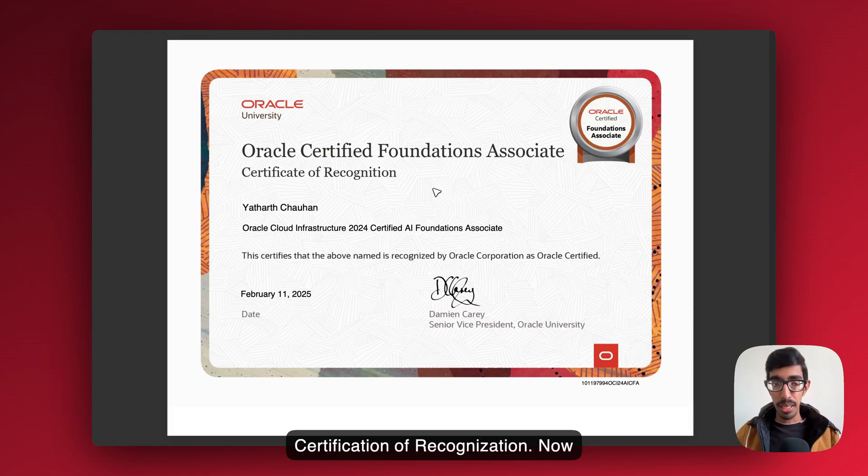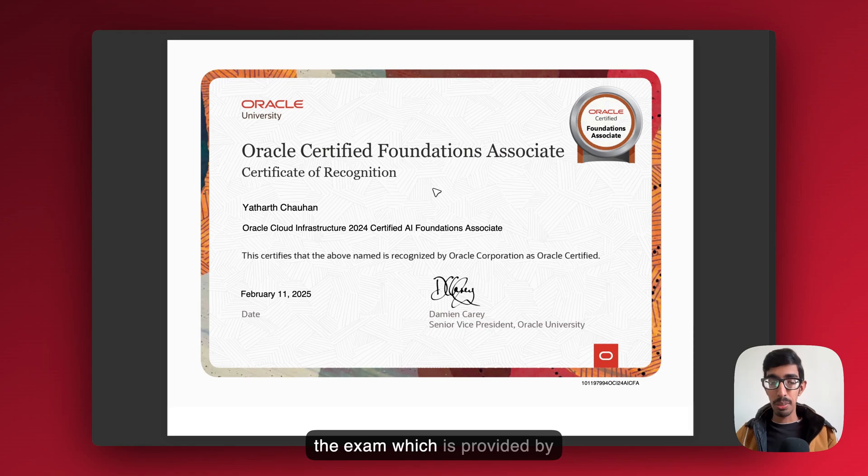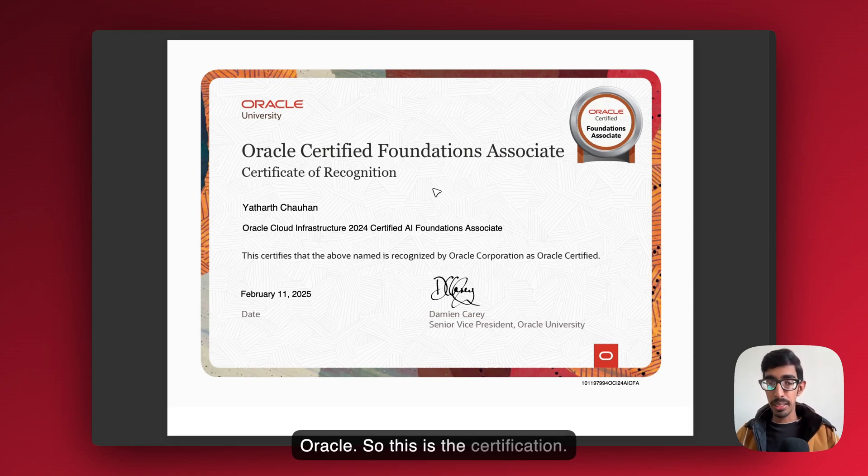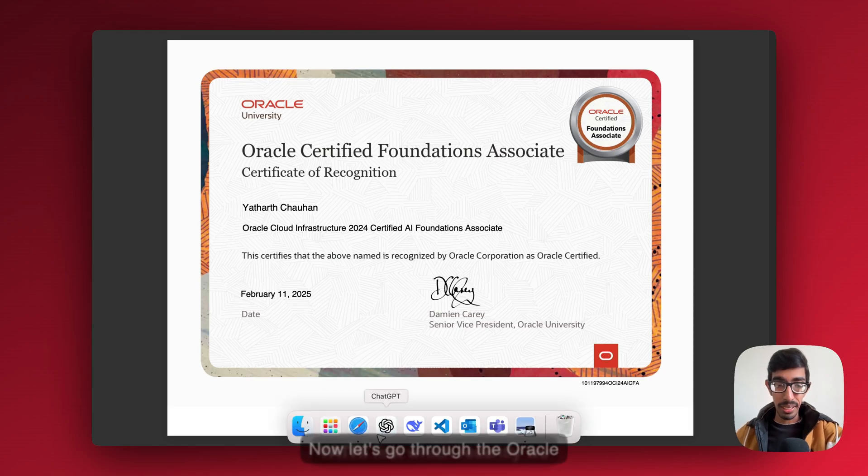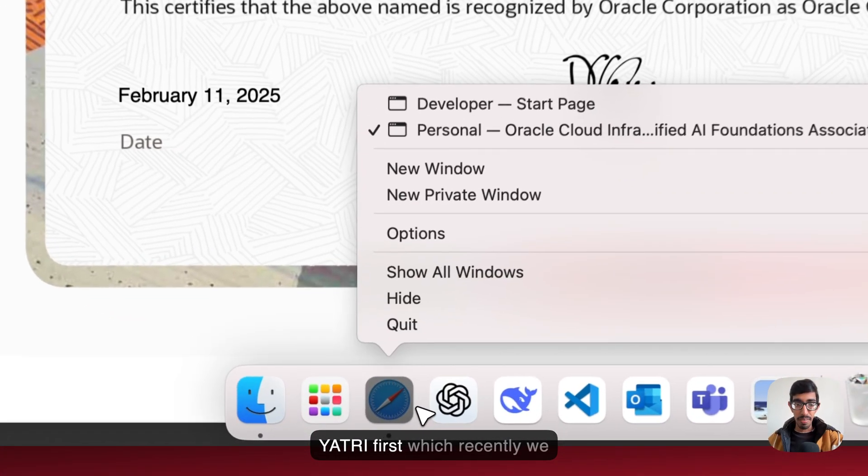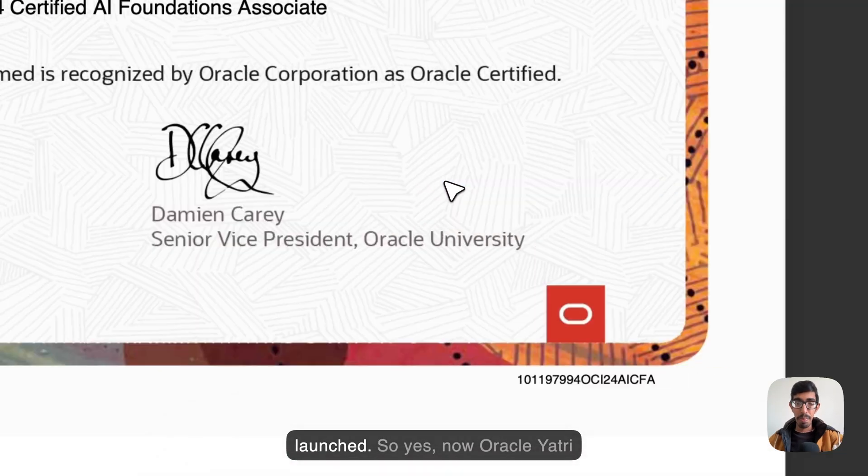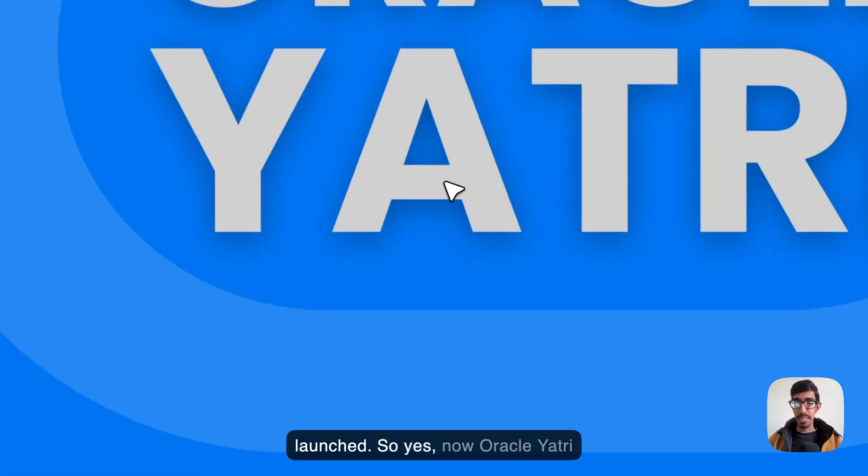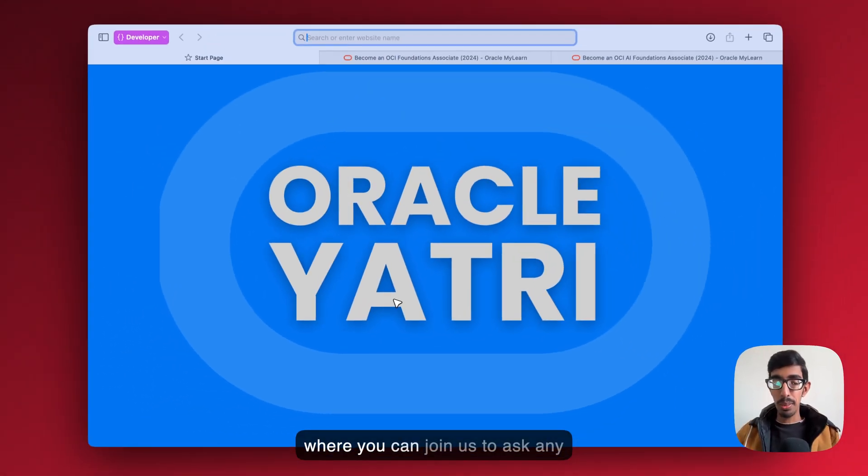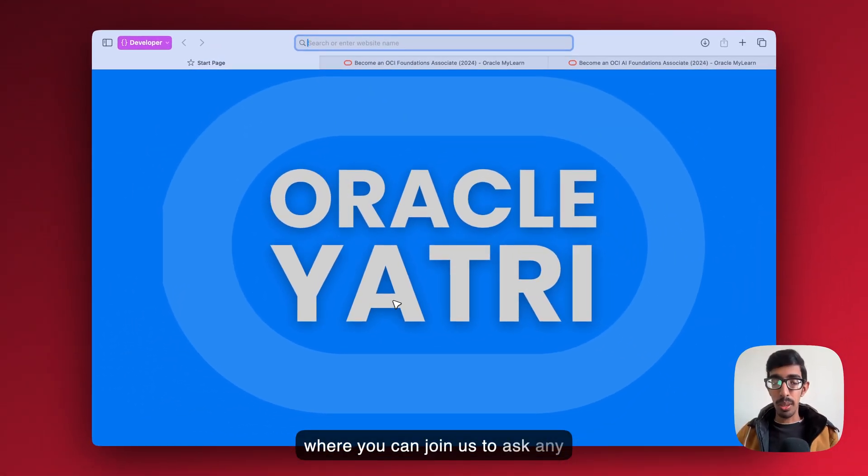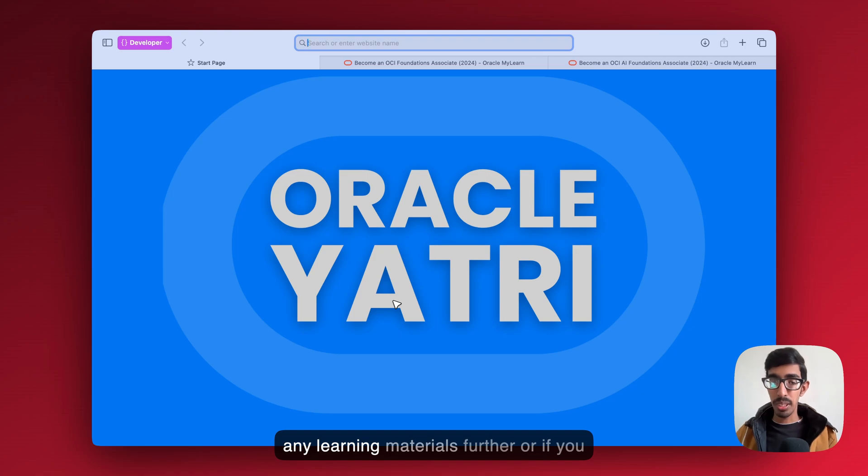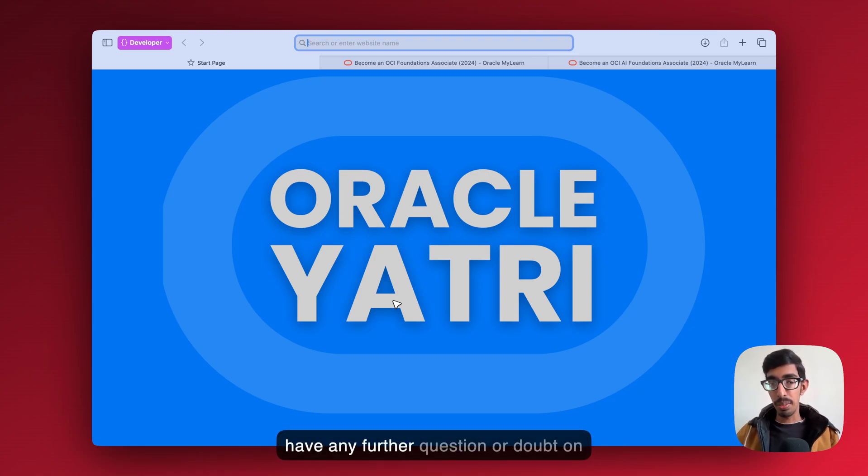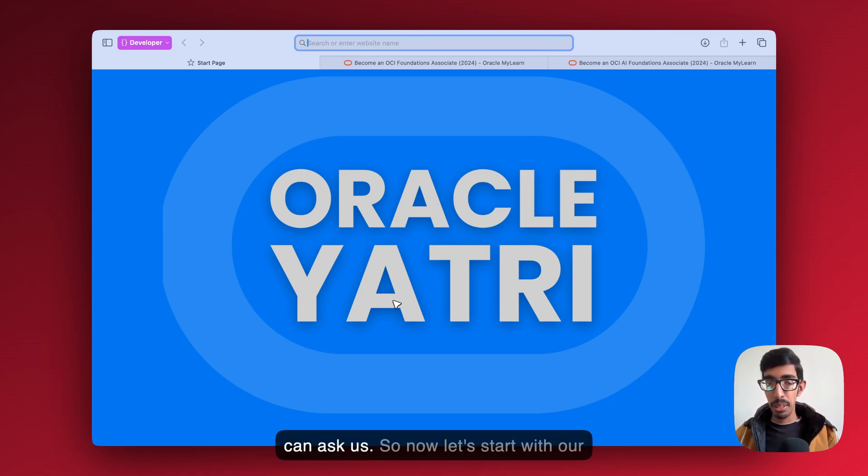Here is the certification after passing the exam, which is provided by Oracle. So this is the certification. Now let's go through the Oracle R3, which we recently launched. Oracle R3 is where you can join us to ask any doubt, any questions, or if you want any learning materials further, or if you have any further questions or doubt on scheduling your exam, whatever you can ask us.